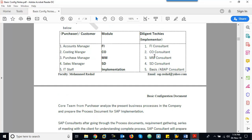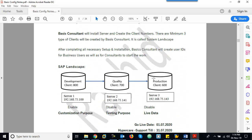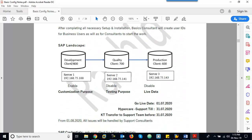FICO, MM, and SD consultants are called functional consultants. Basis and ABAP are technical modules. For example, if a custom layout report is created in Development based on a customer request, it follows the same concept — move to Quality, then move from Quality to Production. Changes done by ABAP — coding, enhancements — are called developments. Whatever configuration done by functional consultants is called customization.